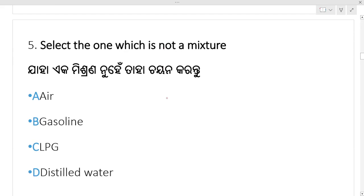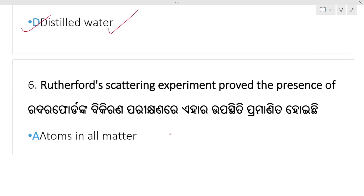Select the one which is not a mixture. Which option? Distilled water — distilled water is not a mixture. Distilled water is not a mixture.